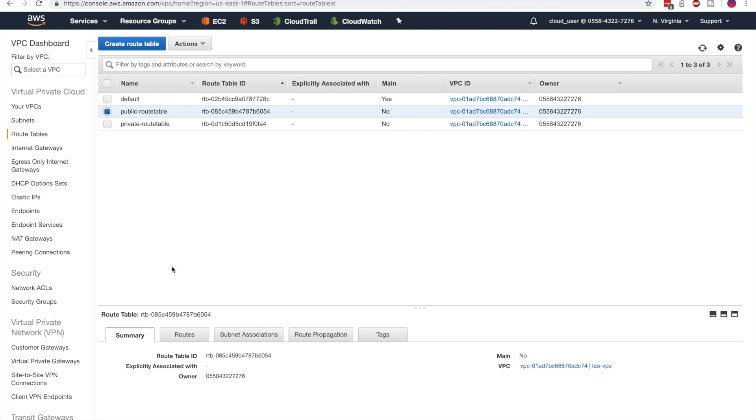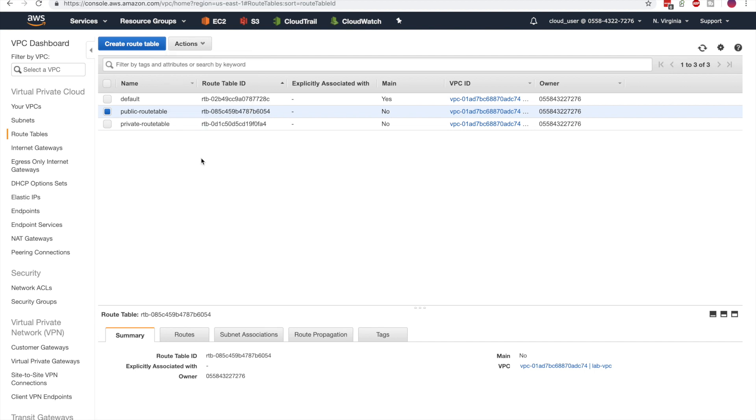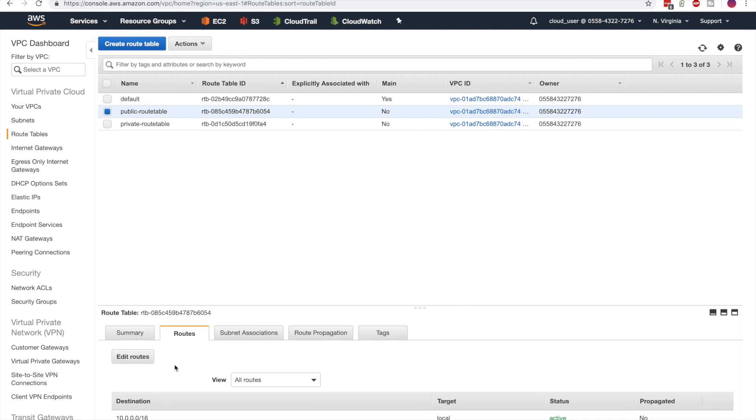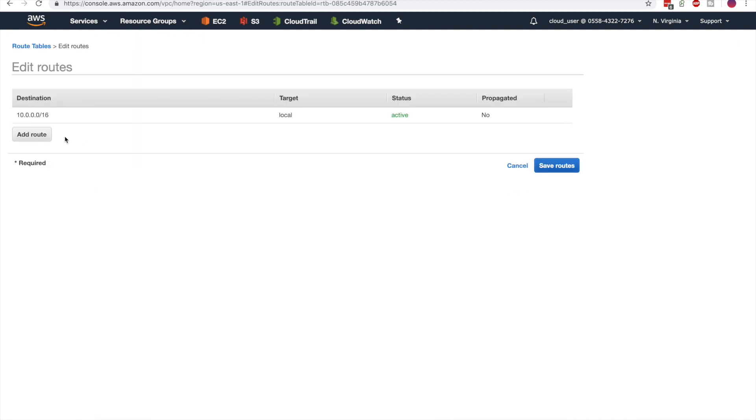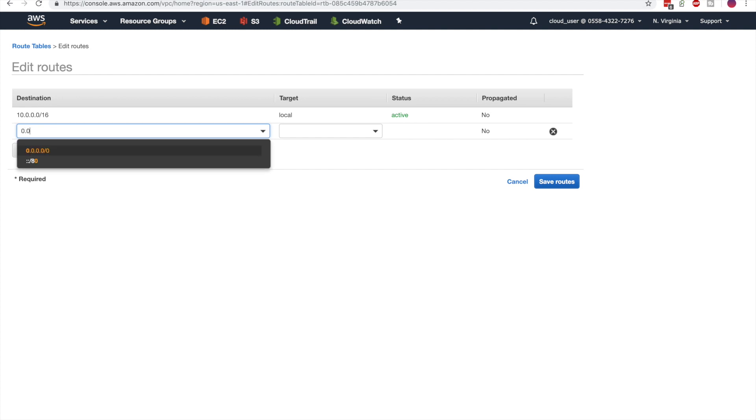Let's adjust the public route table. In this case, we are going to establish routes. You can see that the default route is established, but we're going to add a route because this is the public subnet. We need a route to the internet, so we're going to select the internet as the destination.